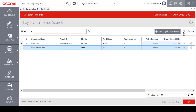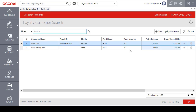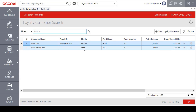Next to the Add New option is an Export option. With this Export option, users can export the complete loyalty customer data to Excel format. The data table below shows already created loyalty customers, displaying details such as customer name, email ID, mobile number, and the assigned loyalty card name.